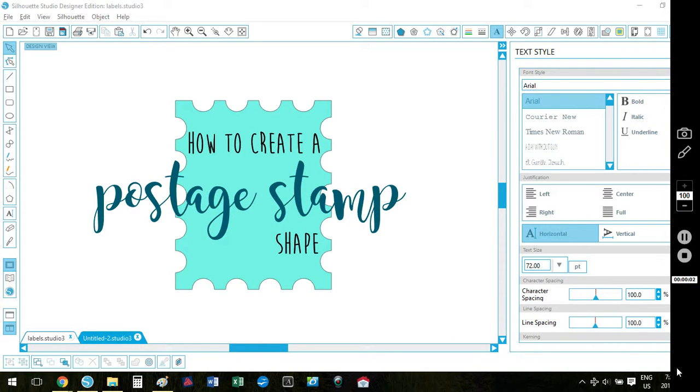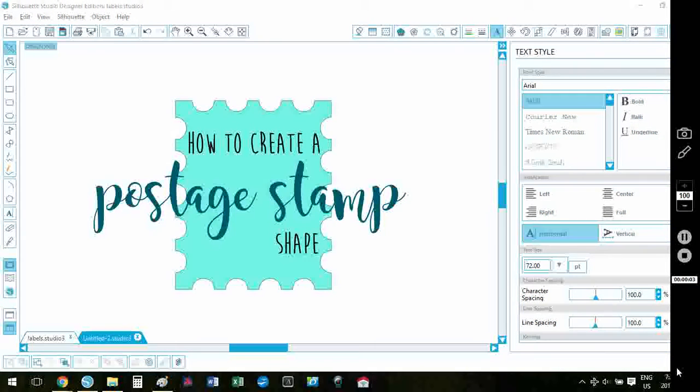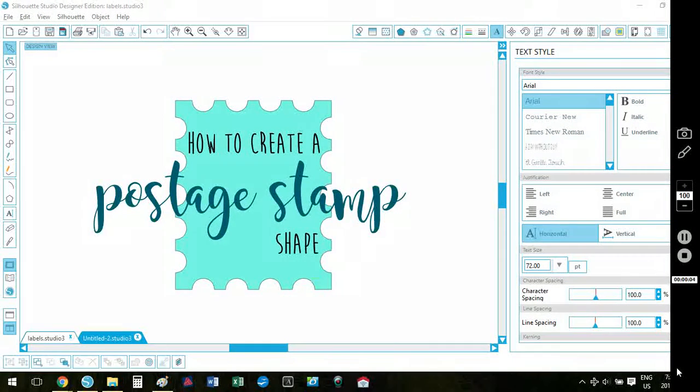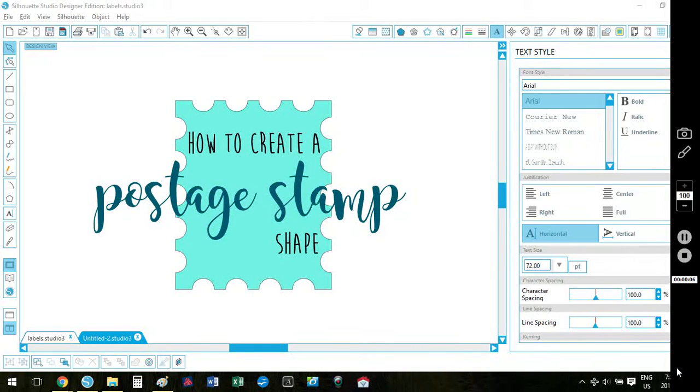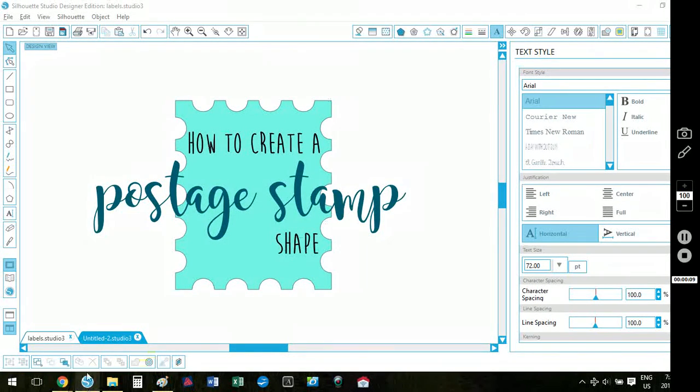Hi, Katamama here and I'm going to show you today how to create a postage stamp shape using Silhouette Studio. So let's get started.